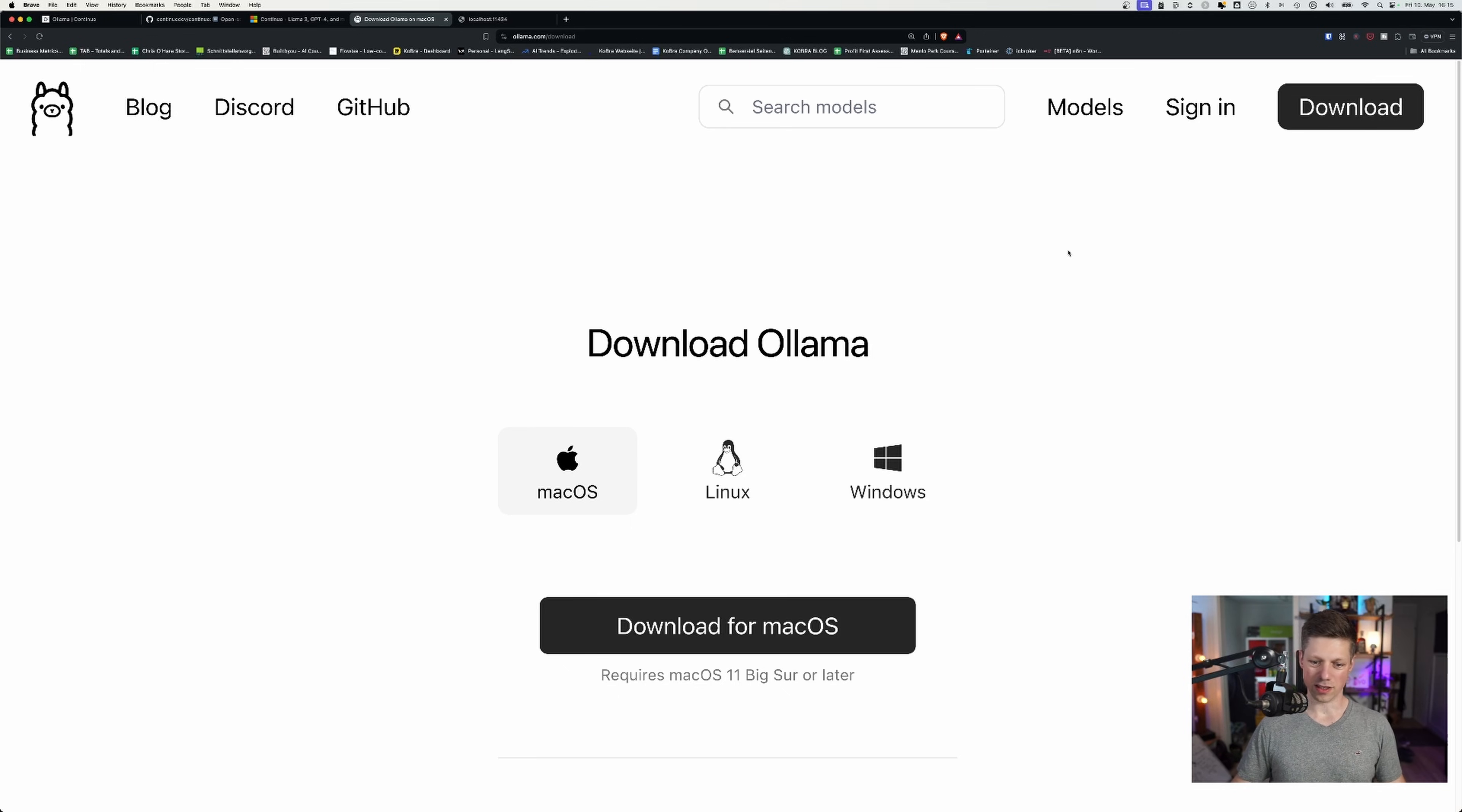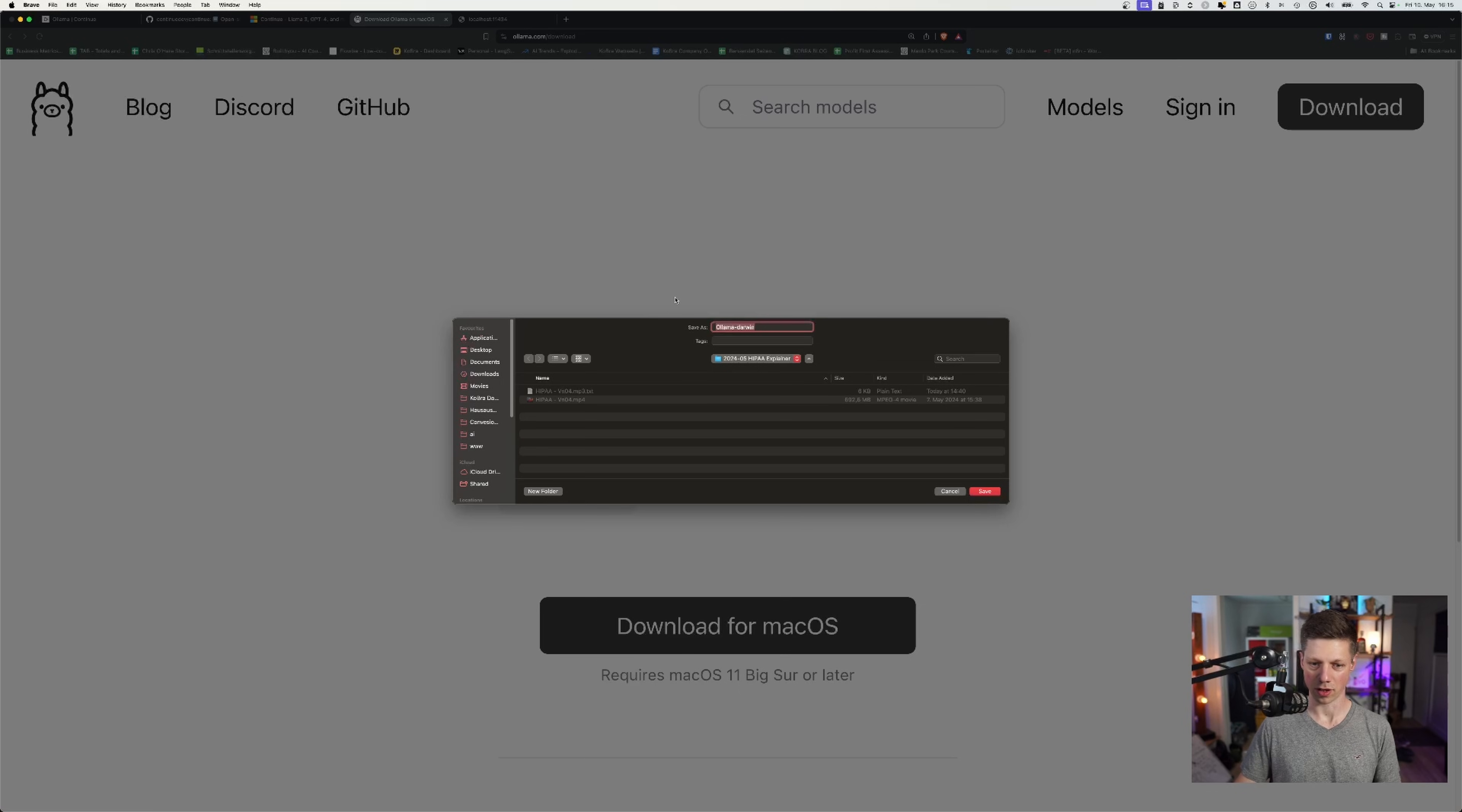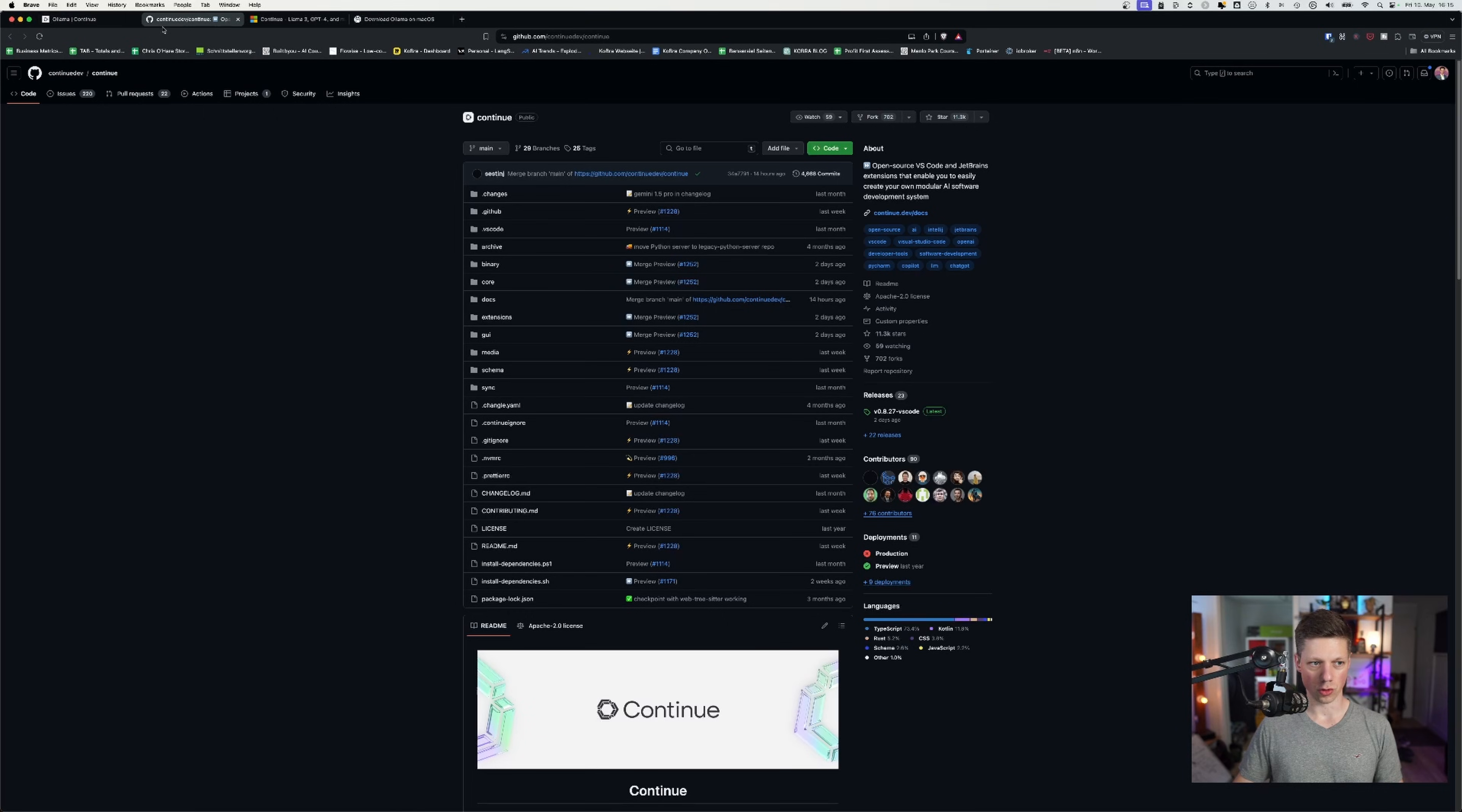However, I did not pull the models yet, which is what I want to show you in a second. But essentially, you just download it and install it like any usual application. You don't have to do anything else at this point. And then you want to go to Continue.